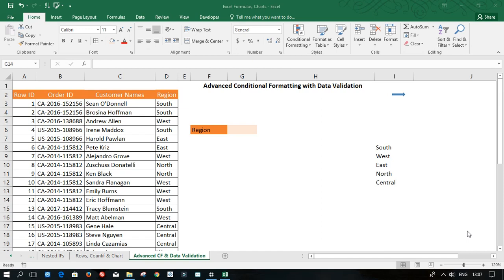Hello, Abela David is my name. Welcome to my Excel lecture video. In this lecture video, I'm going to show us how we can create a dynamic, advanced conditional formatting with data validation. So let's see how to go about that.